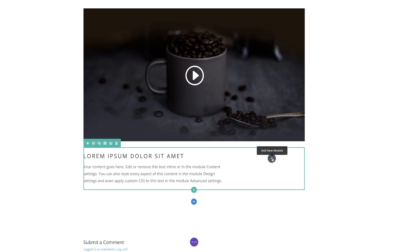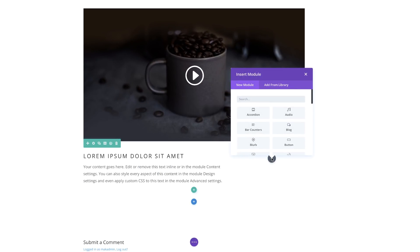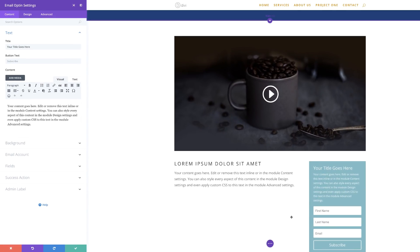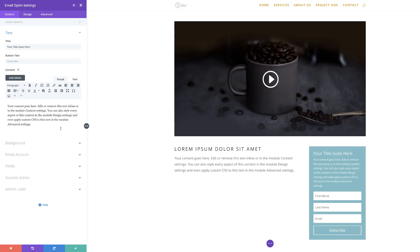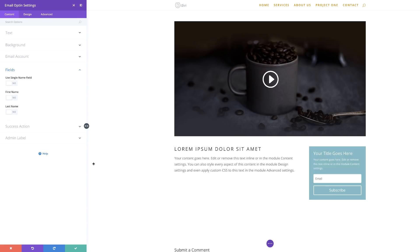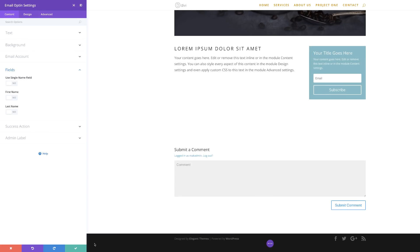Over here on the side, I'm going to add an opt-in. I'll search for my opt-in. This email opt-in is important because it allows people to sign on to your mailing list when they come to read your post. I'll come over to Fields and I don't need the first name or last name — I just want the email. That looks great, so I'll save.